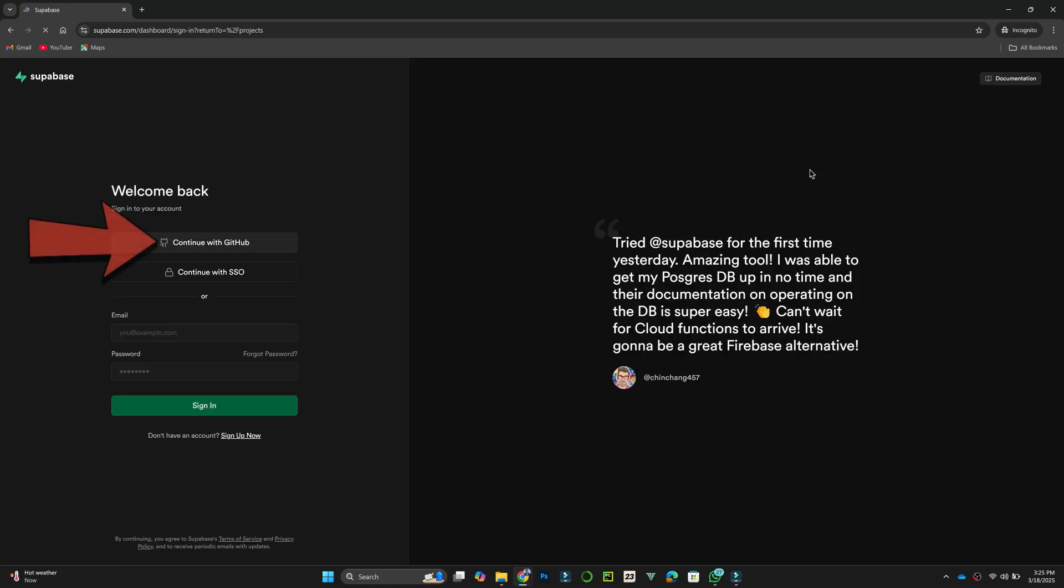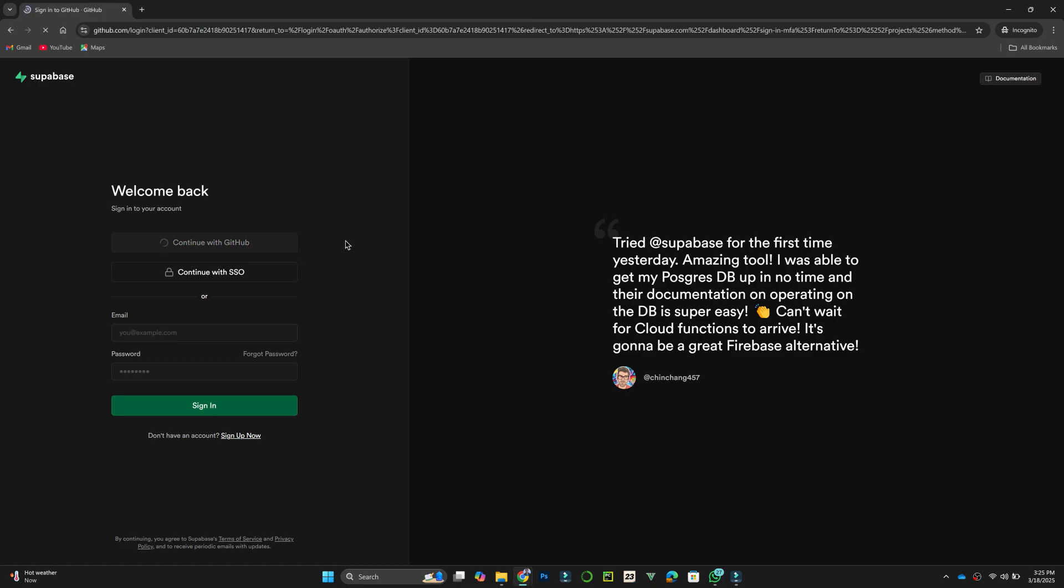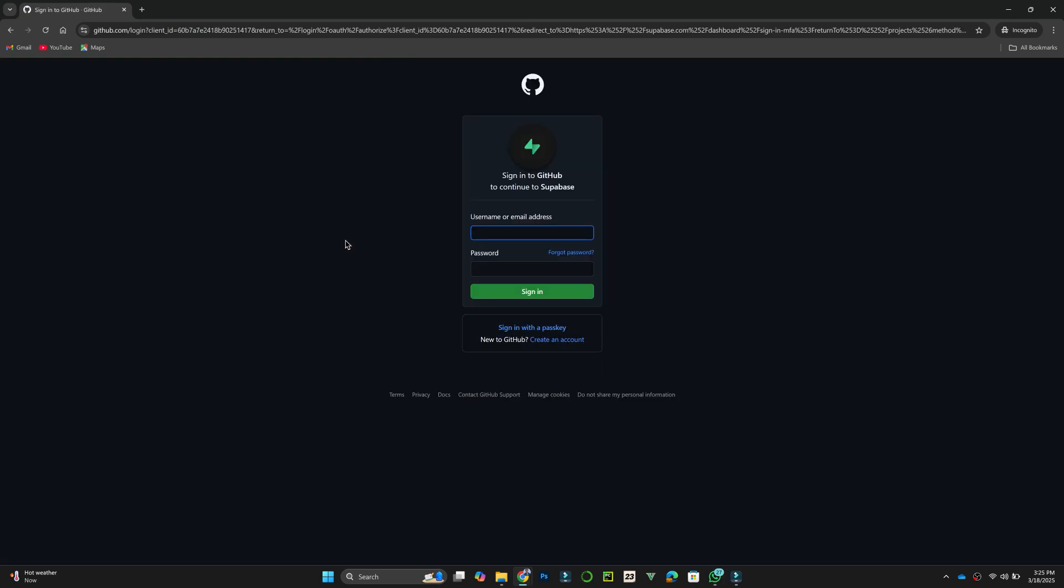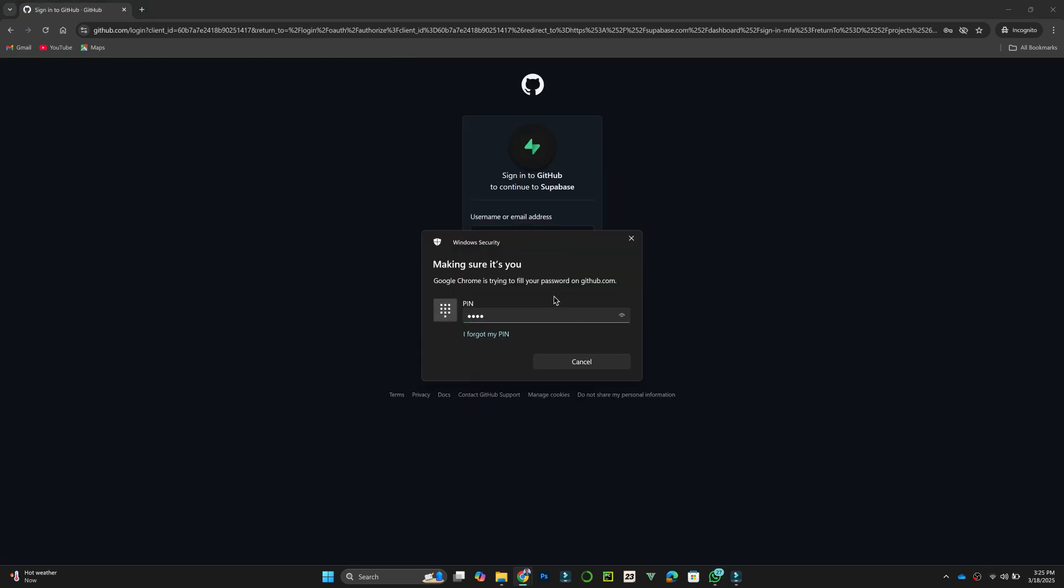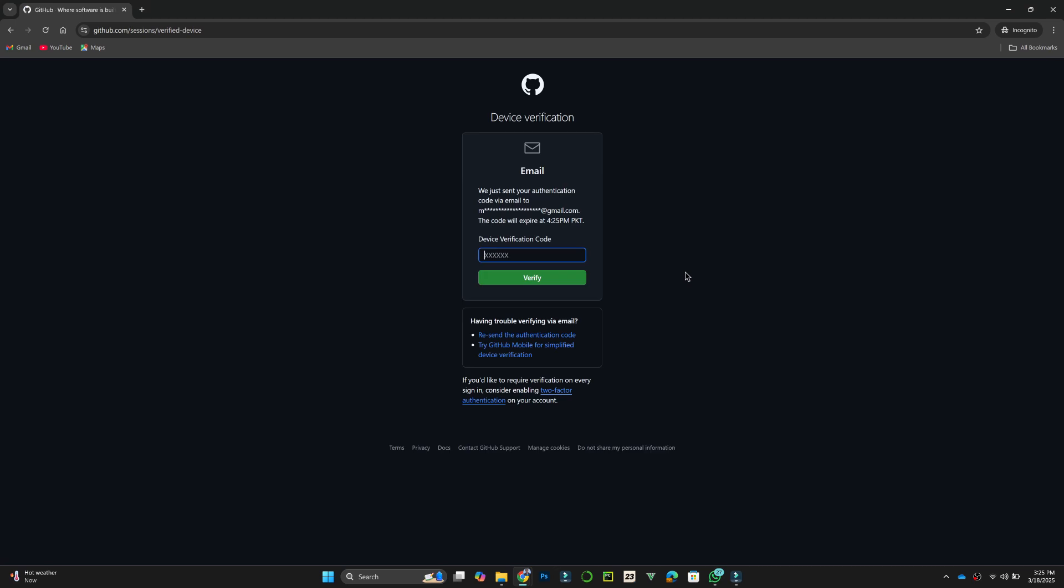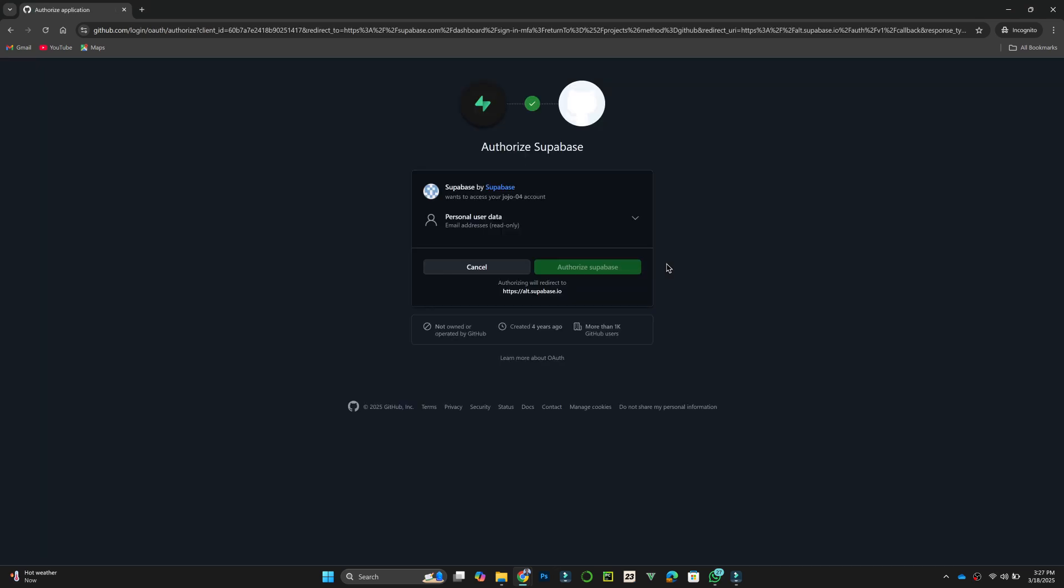Here, you can sign up using your GitHub account, as Supabase currently requires GitHub authentication. Click on Continue with GitHub, and if you are not already signed in, enter your GitHub credentials to proceed.